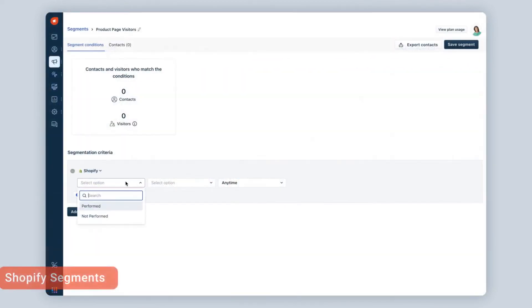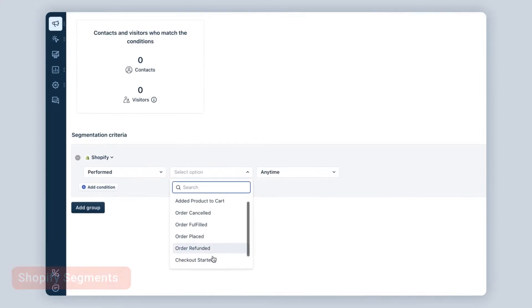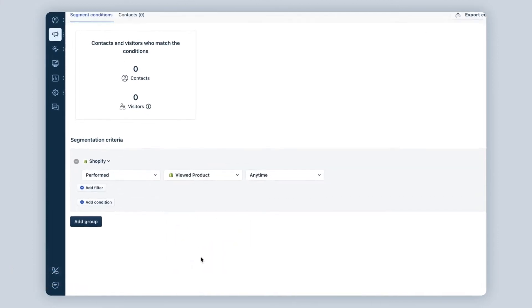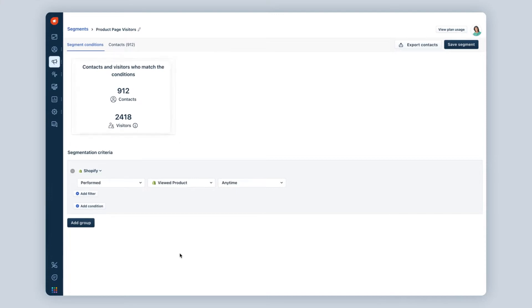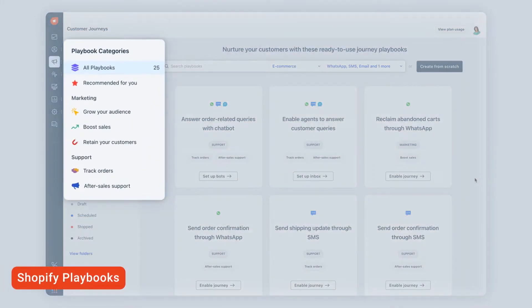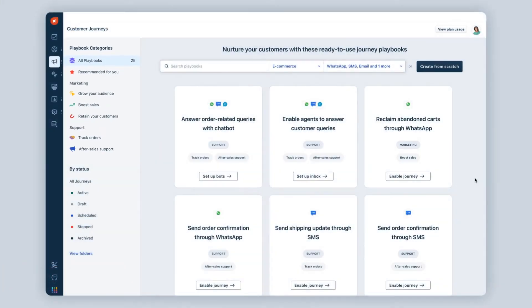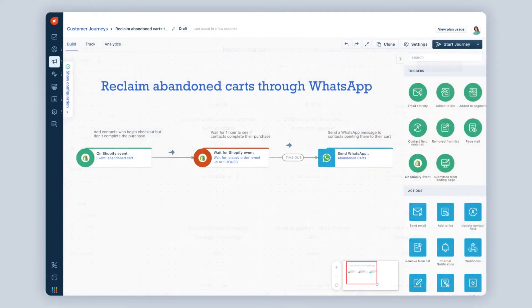To better upsell and cross-sell, Shopify segments help you classify and market to potential customers based on their behavior. And with pre-built customer journeys, Shopify Playbooks helps you launch personalized automated campaigns in minutes.